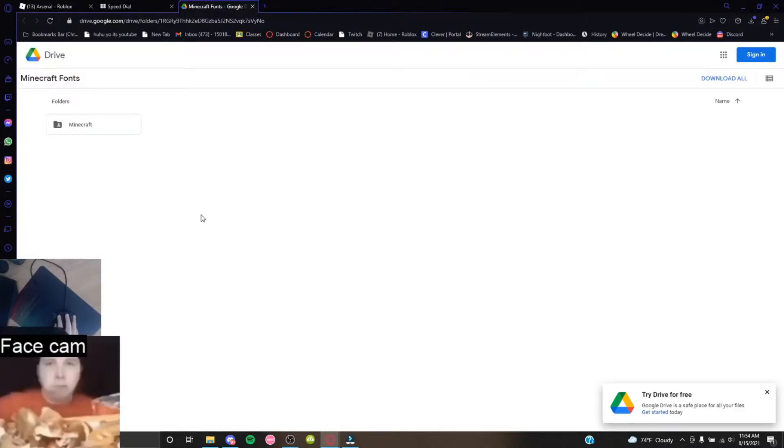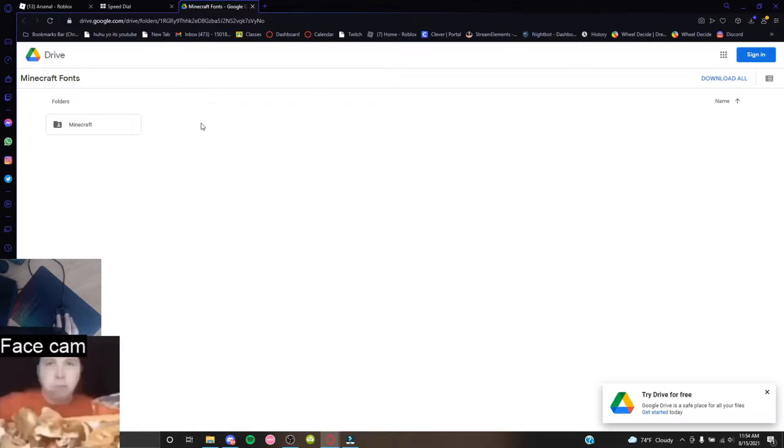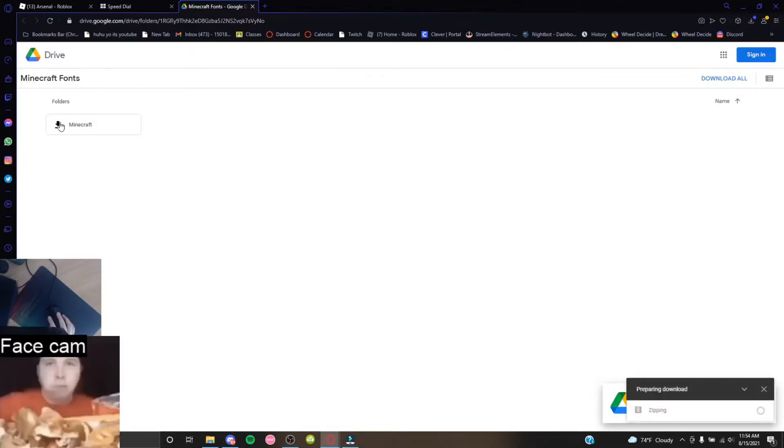A lot of people have been wondering how to get Minecraft fonts. You want to go into your Google Drive, and this Google Drive will actually be linked in the comments or description wherever I post it.